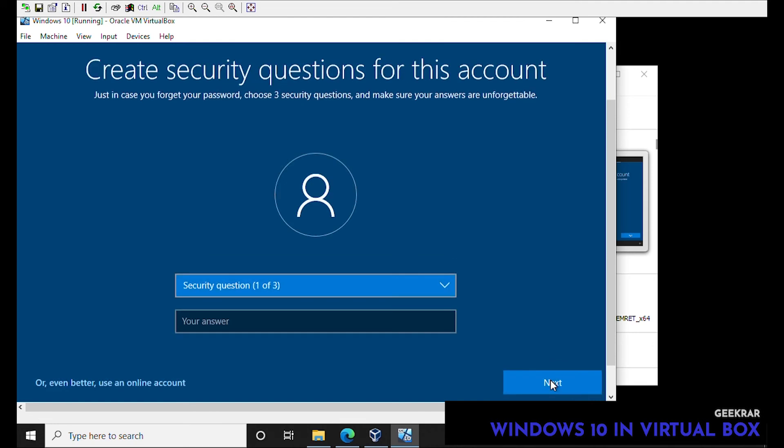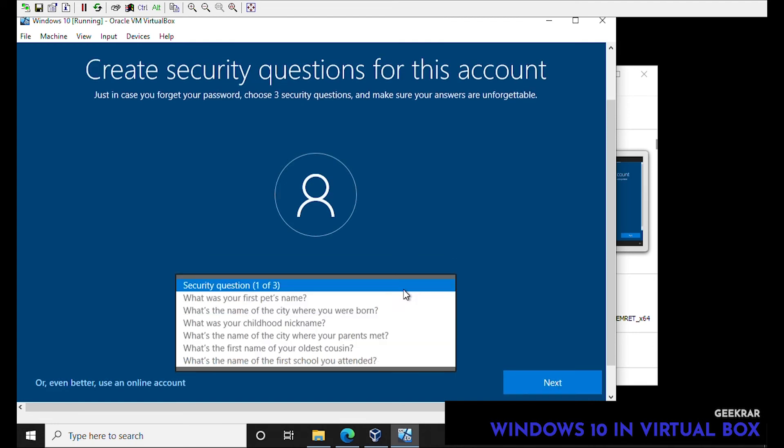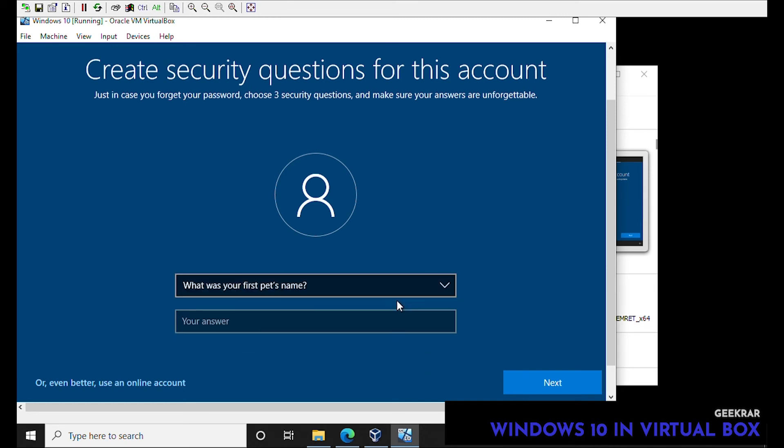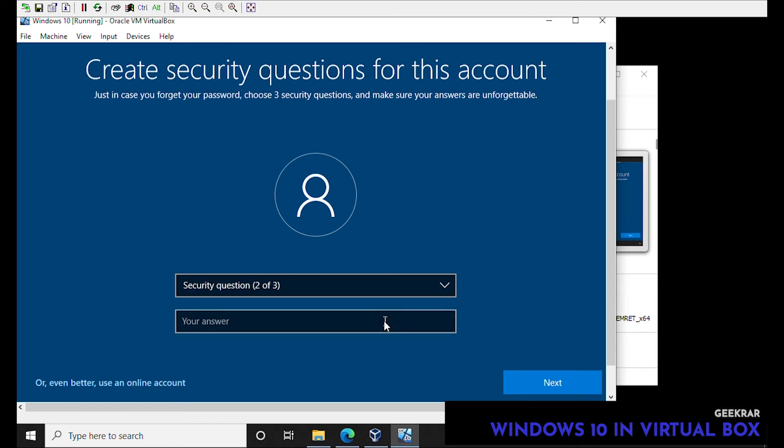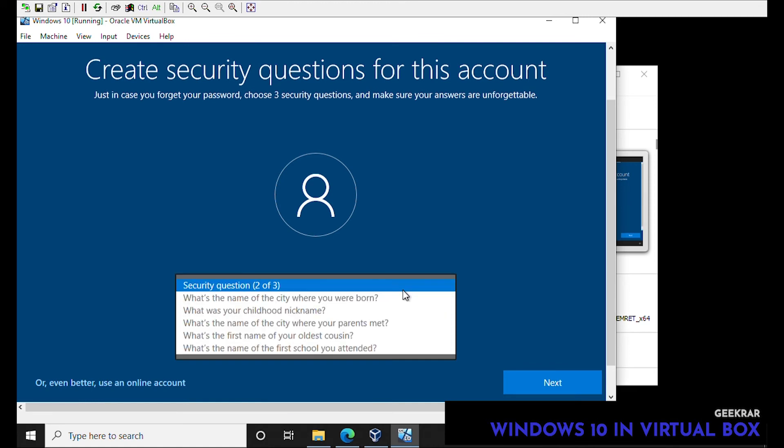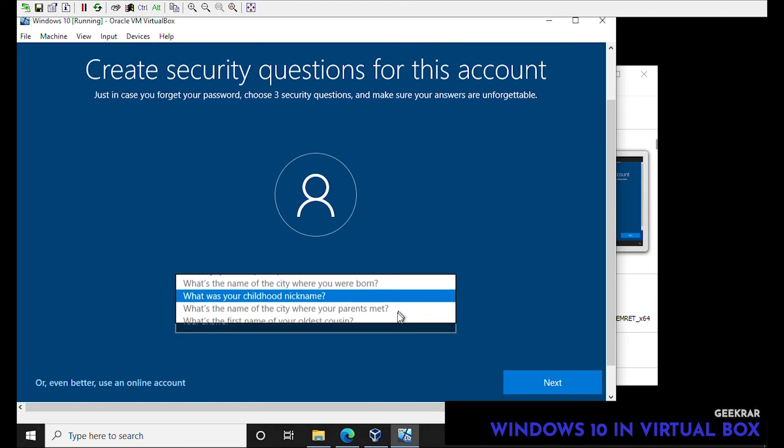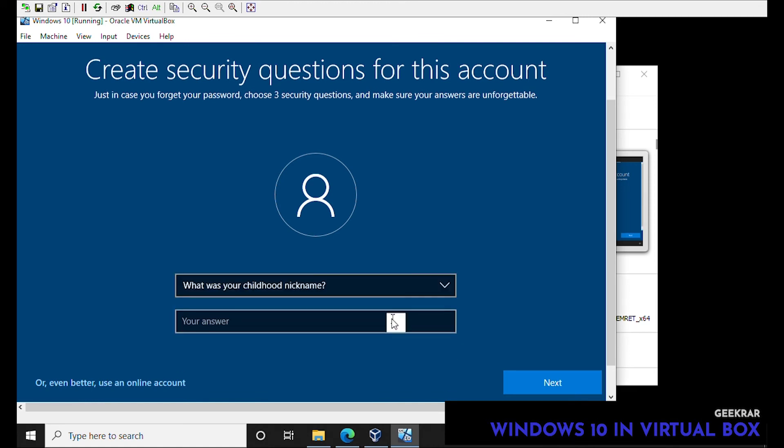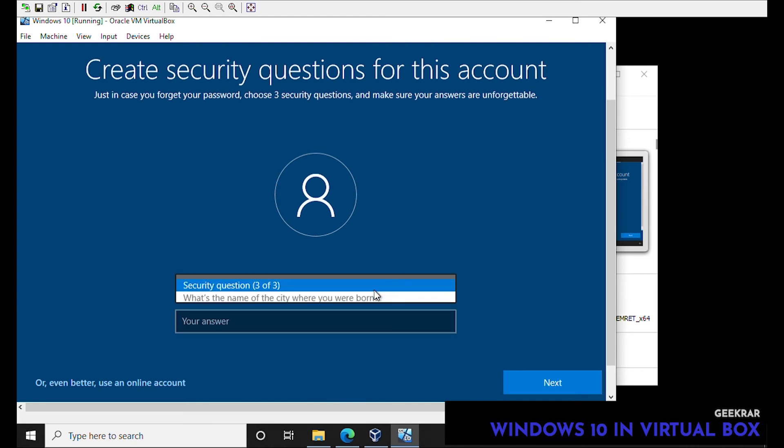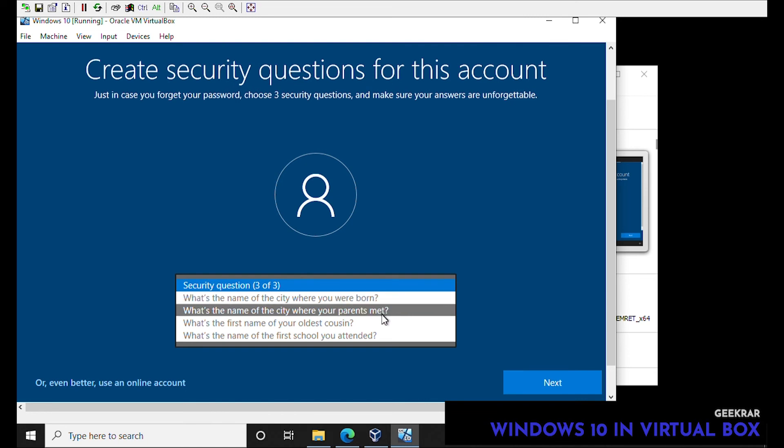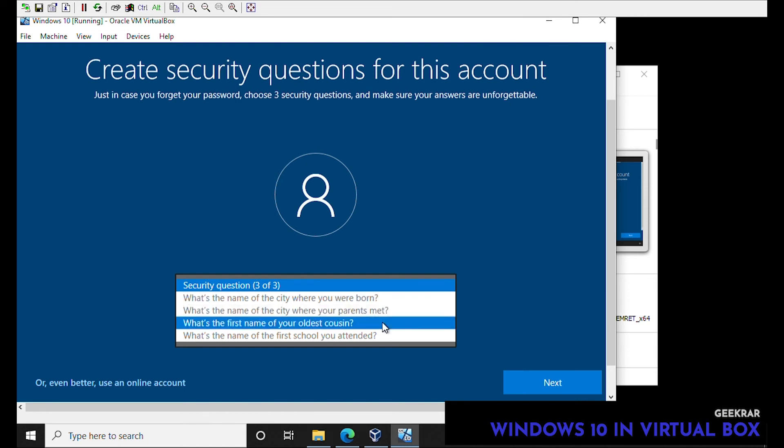And now it wants some security questions. We'll just pick the first one, what is the first name. We'll just type in Mark and next. And the second one, let's do childhood nickname, how about Mark again. Next and the last one, let's just pick oldest cousin. Mark is gonna be my answer for everything.